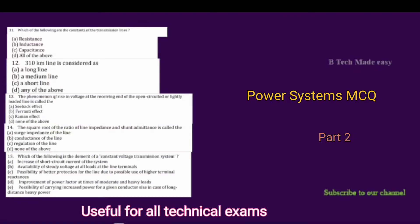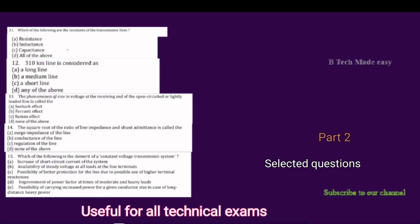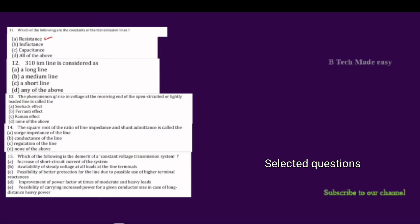In the second part, the first question is: which of the following are the constants of a transmission line? The first option is resistance — it is correct. The second option is inductance — it is correct. The third option is capacitance — it is correct.